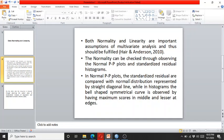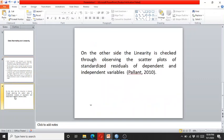The normality can be checked through observing the normal PP plots and standardized residual histograms. In normal PP plots, the standardized residuals are compared with the normal distribution represented by a straight diagonal line, while in histograms the bell-shaped symmetrical curve is observed by having maximum scores in the middle and lesser at the edges. Linearity is checked through observing the scatterplot of the standardized residual.